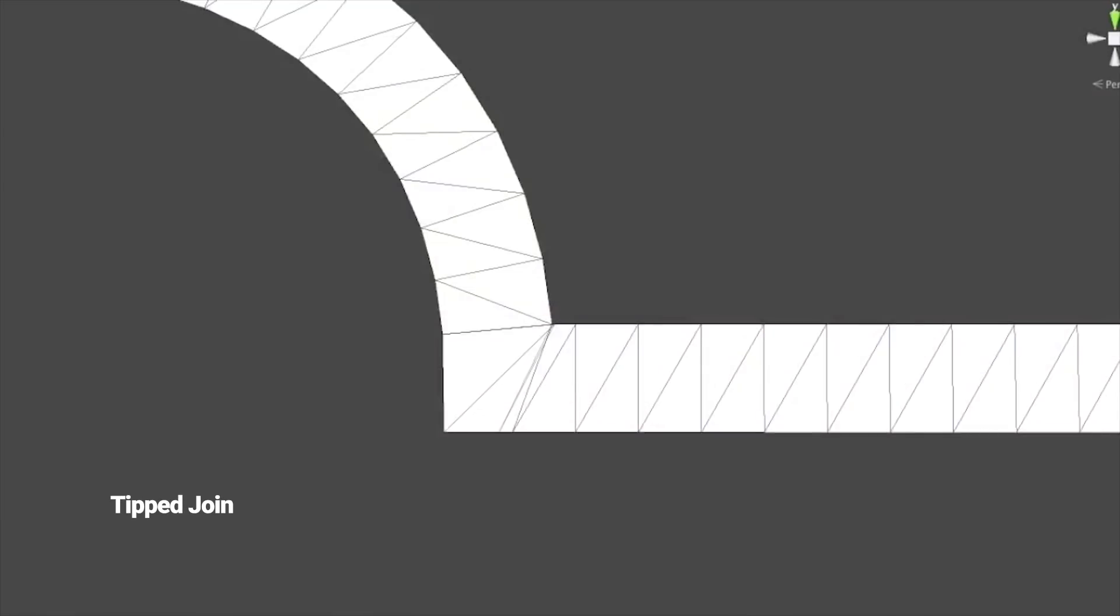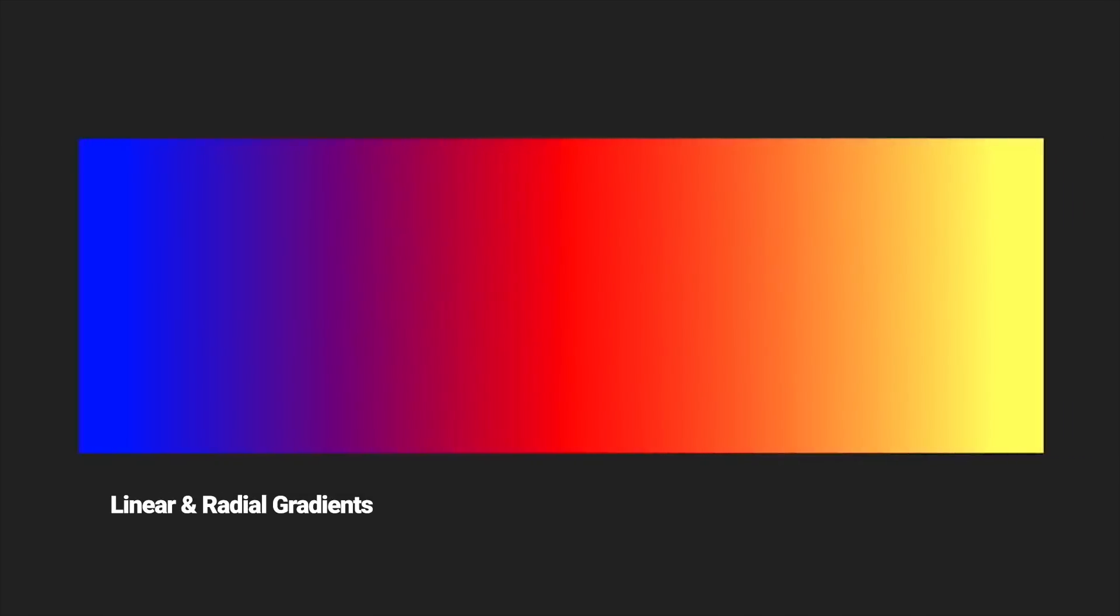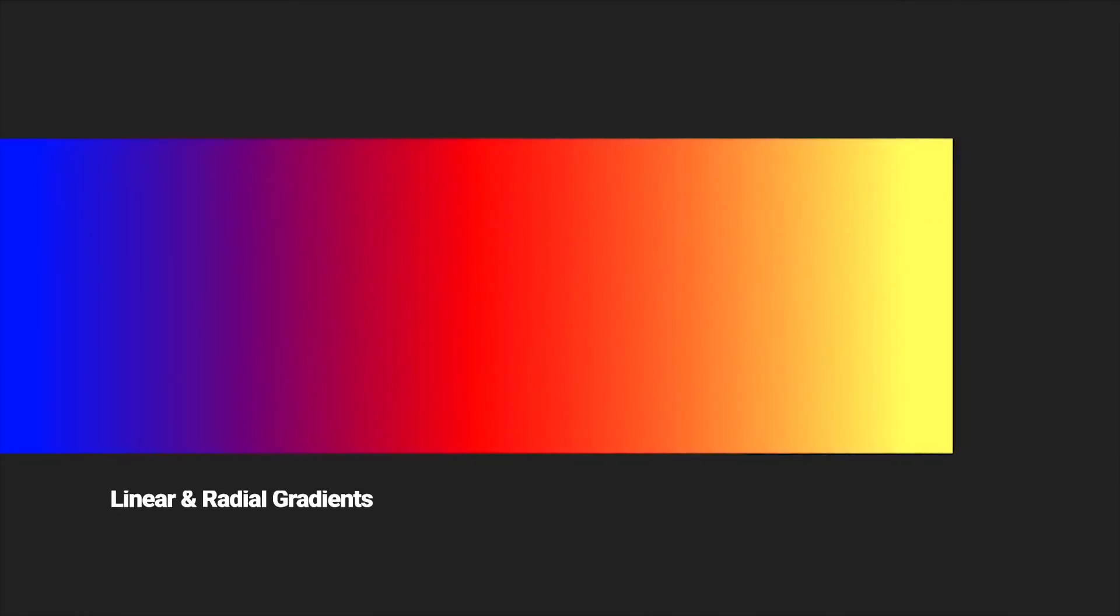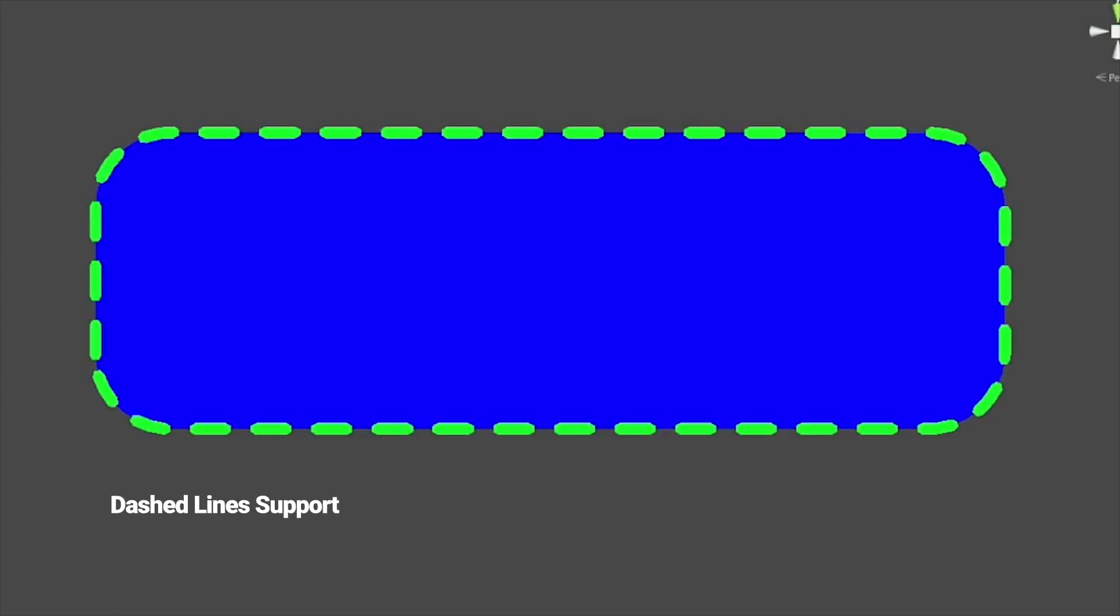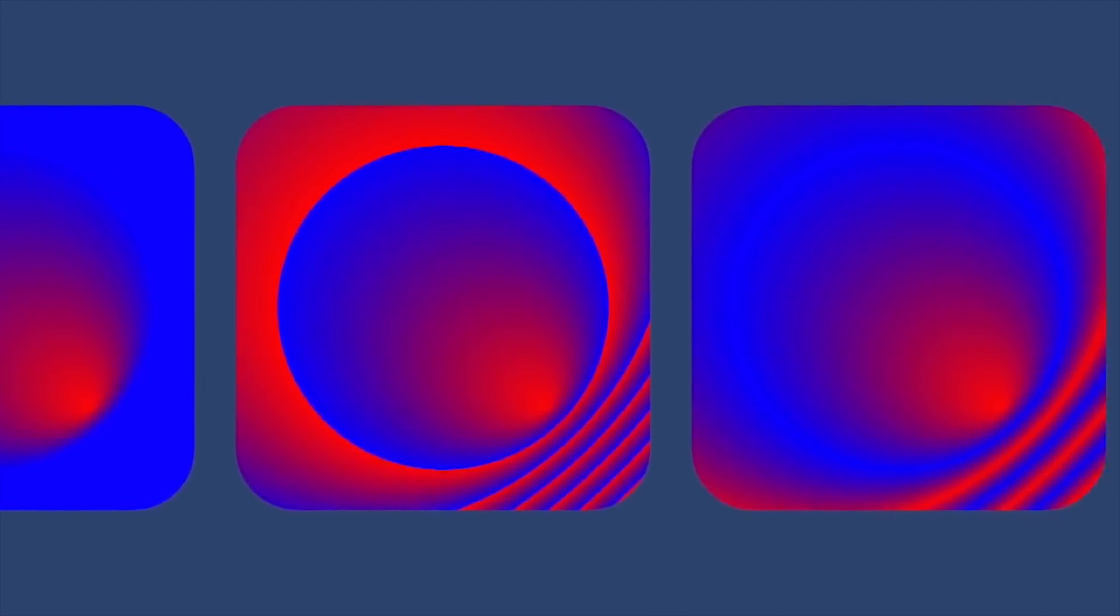The SVG importer supports the most common features of the SVG 1.1 specification such as gradients, fills, clipping paths, dash lines, and also rounded corners.